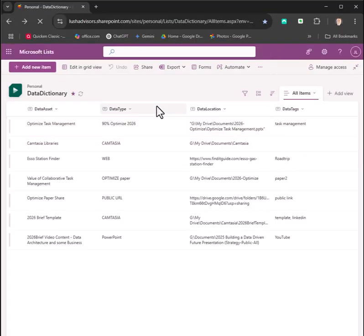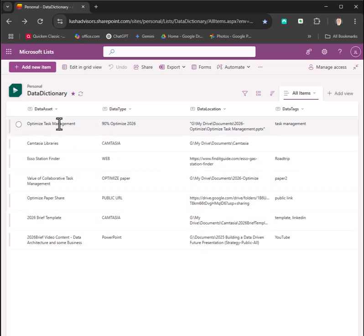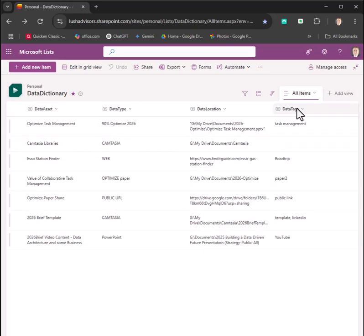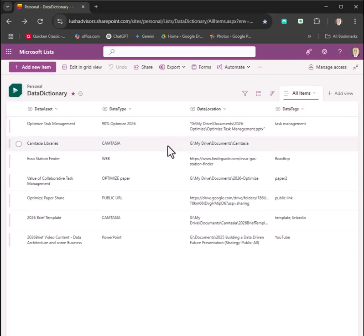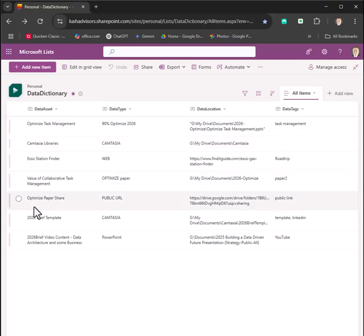The first thing you need to do is establish what your data library fields are going to look like. You can see I've put in just four basic fields. This is more of a data catalog, not a library, but you can put in whatever you want. This is very basic: what the data asset is,